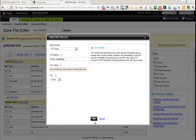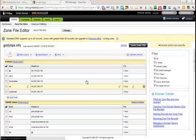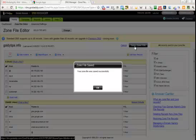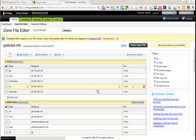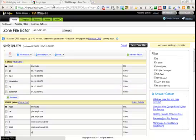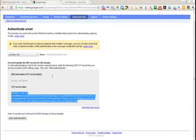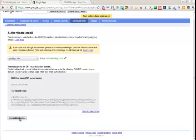And I say OK and I'm going to save my zone file. My zone file has been saved successfully. I'll come back to my Google Apps and I'll say start authentication as I have completed the creation of TXT records.